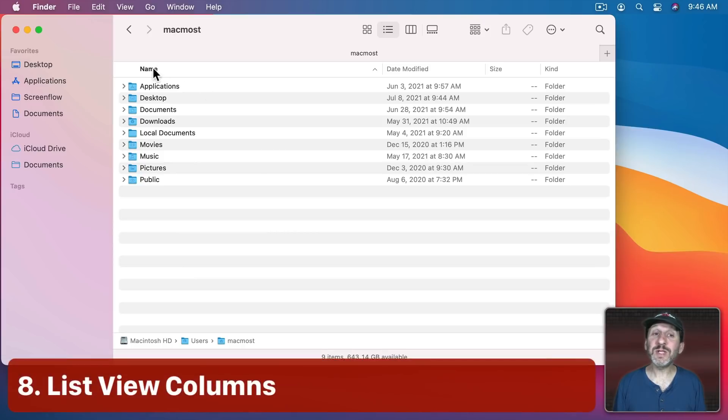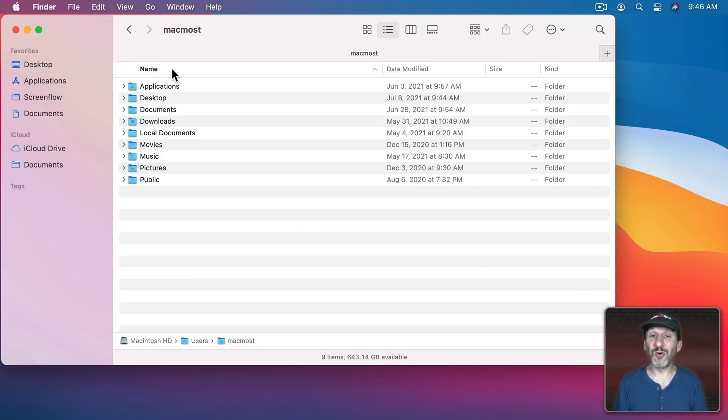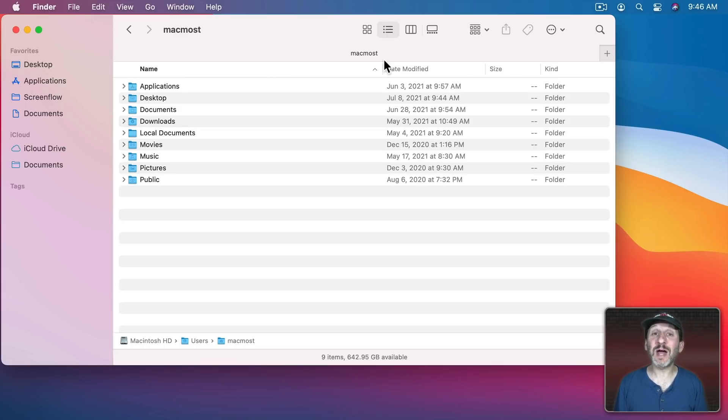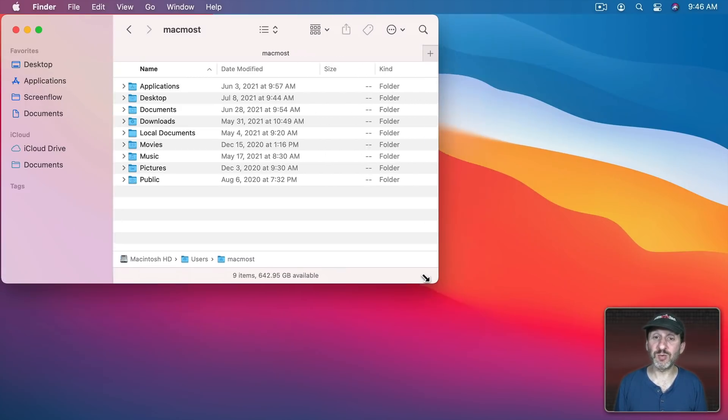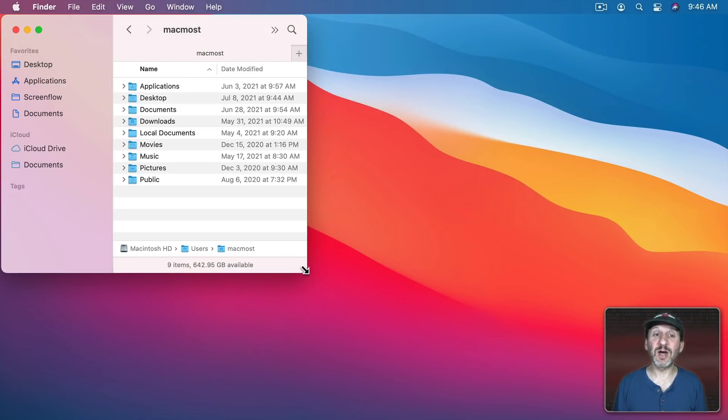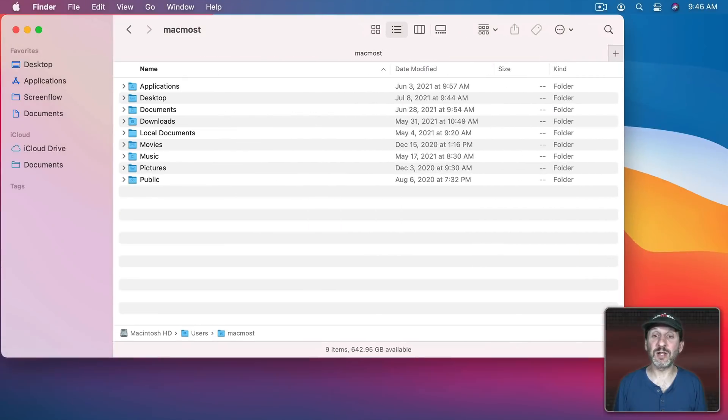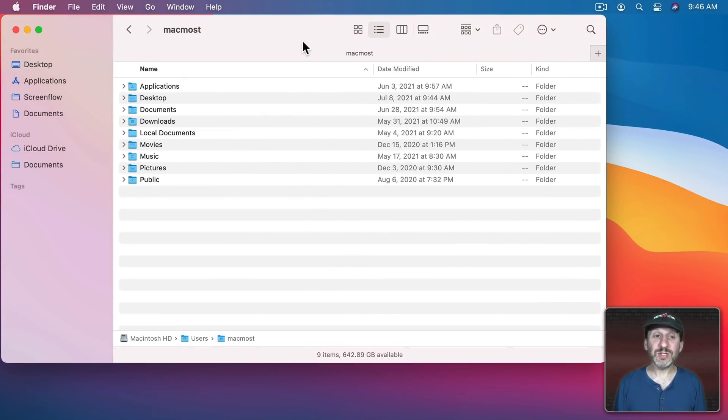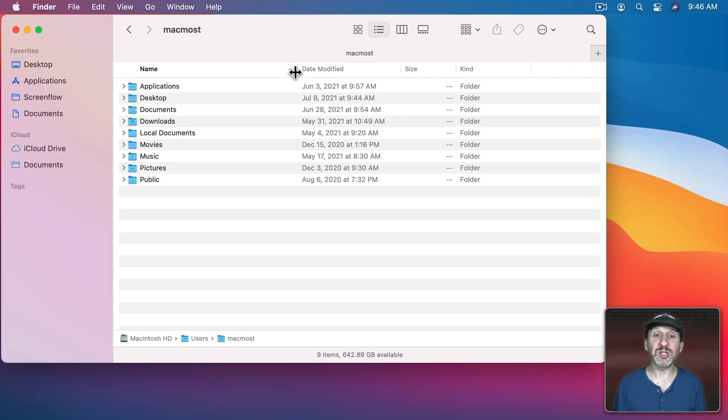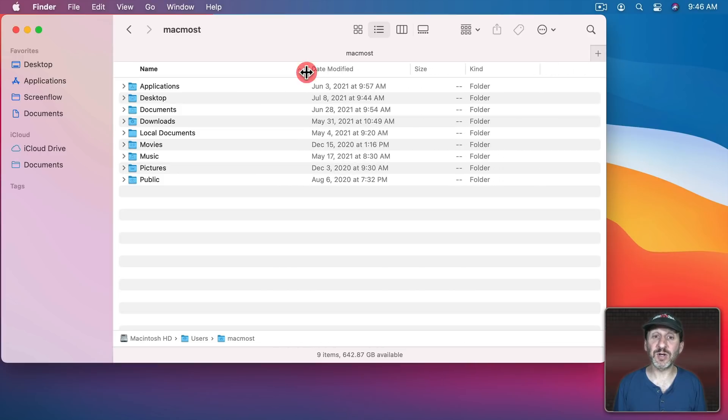Now when you're in List View you've got columns here at the top and I hear a lot of people complain that it's annoying that the columns either aren't the right size for them or they're not showing the right information that they want to see or maybe they're not in the right order. After all if you shrink this window you can easily cut off some of these columns. Well, this is all customizable. You can grab the line between any one of these columns and change the size for the column.